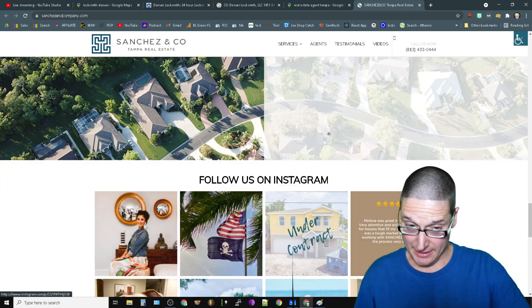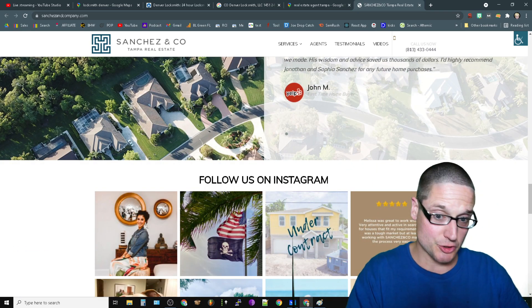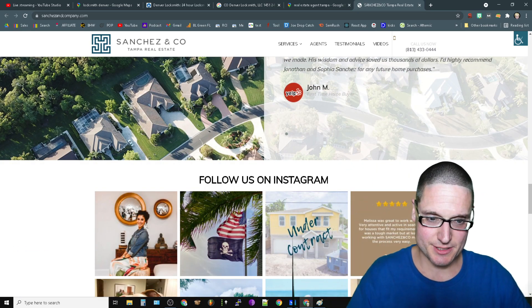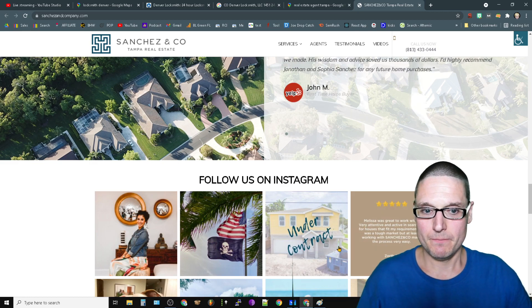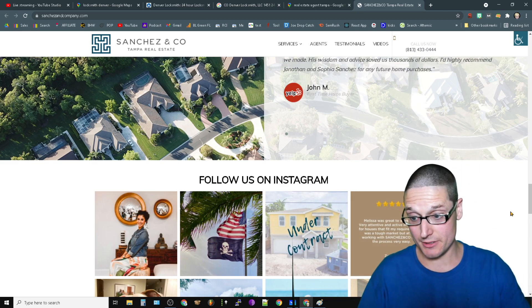That looks like a slider embed that actually has this particular link inside of it. That's very interesting - that shows the embed.